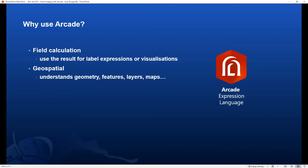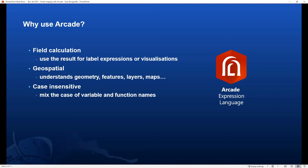Arcade supports geospatial concepts. It is designed with GIS in mind, which makes it understand concepts that are central to GIS, such as geometries, features, layers, maps, and so on. Arcade is also case-insensitive, so it doesn't matter if you accidentally mix the case of variable and function names. If you write scripts more often, you will probably relate to this and will definitely like this feature.